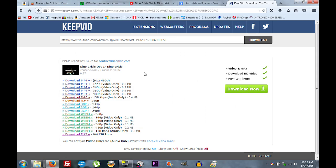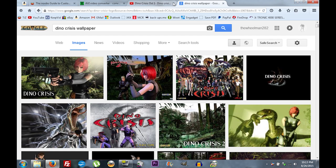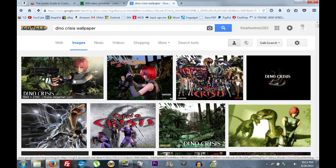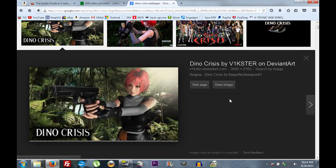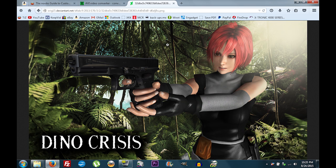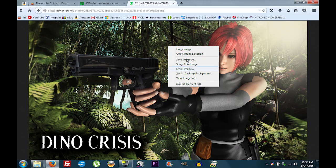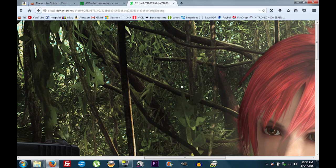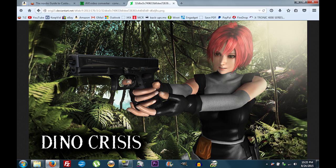Open up Google and search for a wallpaper. If you find one you want to use, open it up, right-click and click Save Image As, save it to your desktop — that would be your wallpaper.